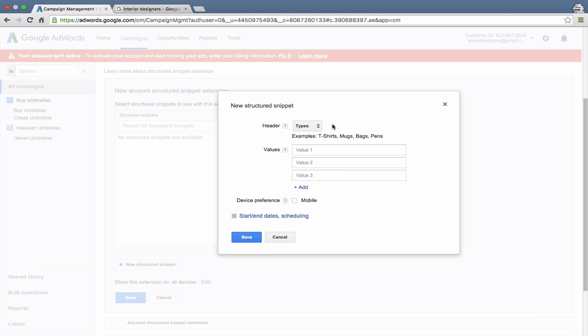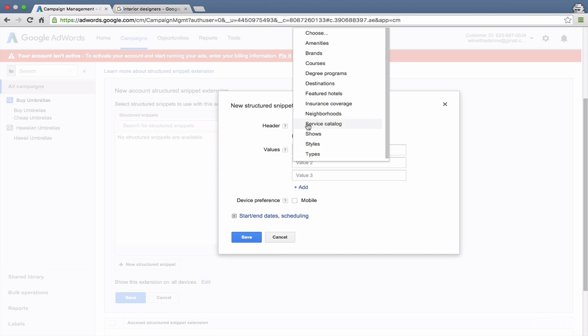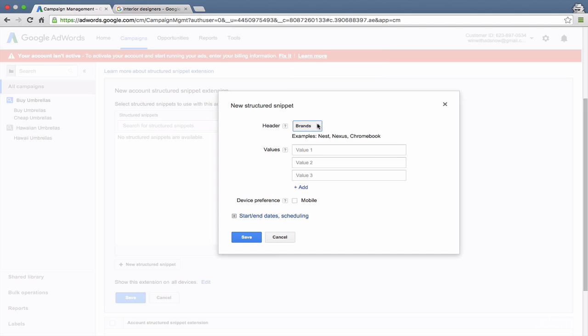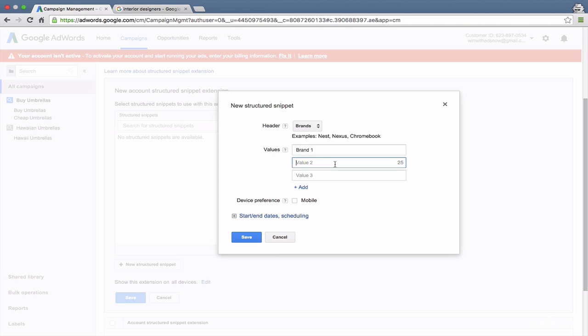And so first, you select your header. Let's say that we are doing this umbrella campaign. So we want to talk about some of the brands that we service. So you put one brand, in this case, per line. So we could say brand one. You do not want a comma there. Google will automatically add the comma for you.